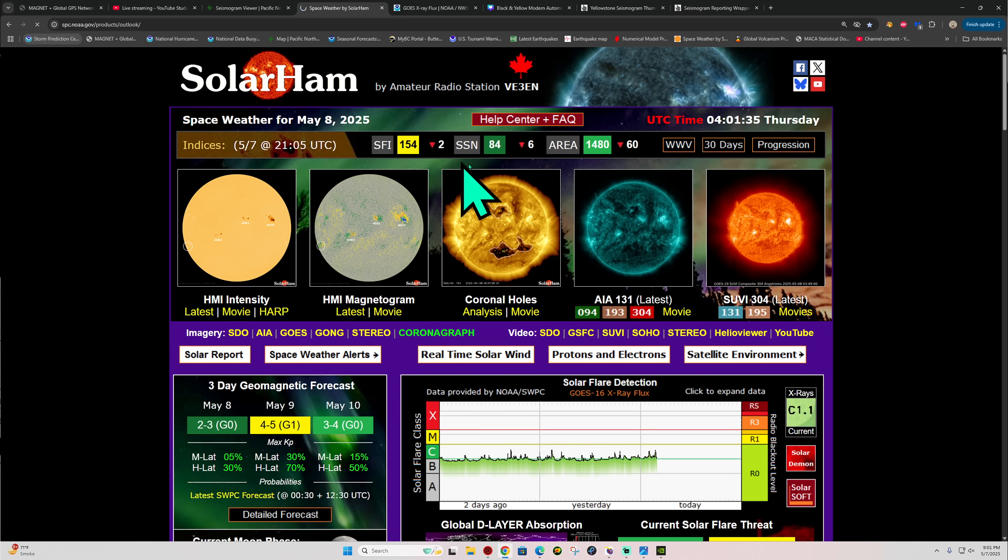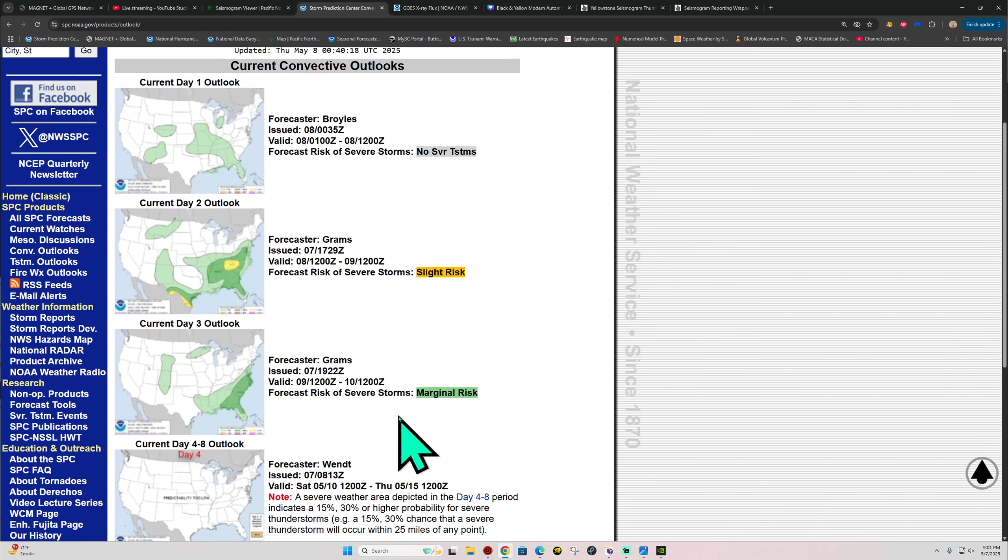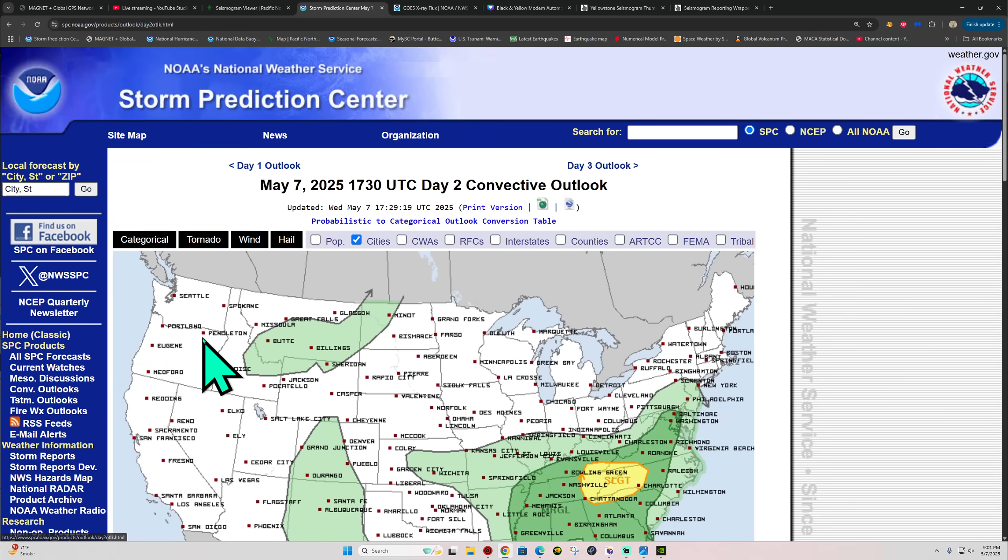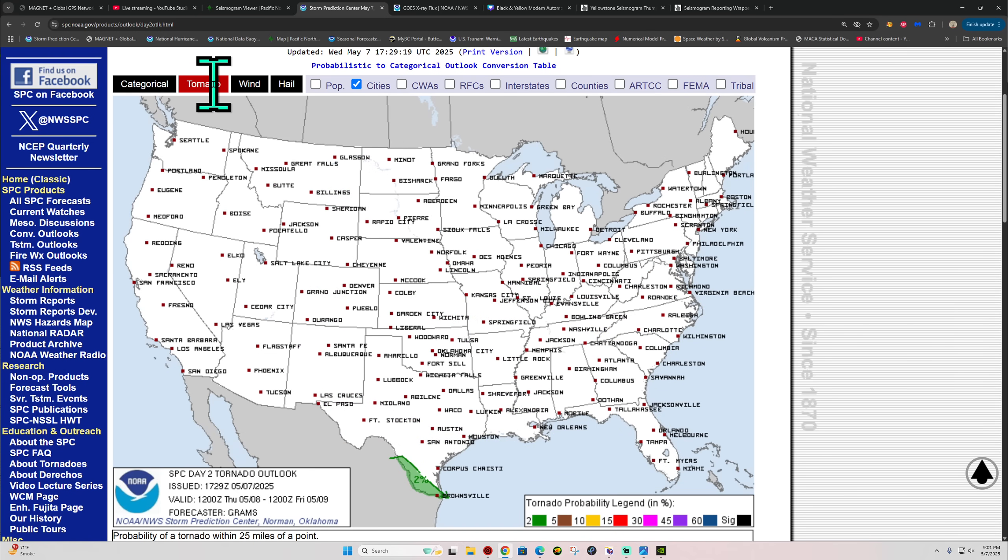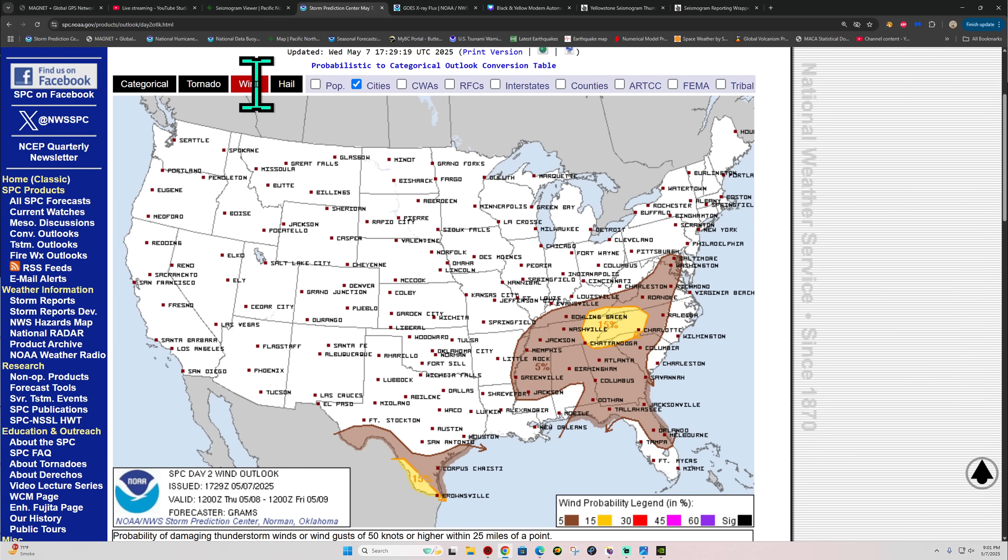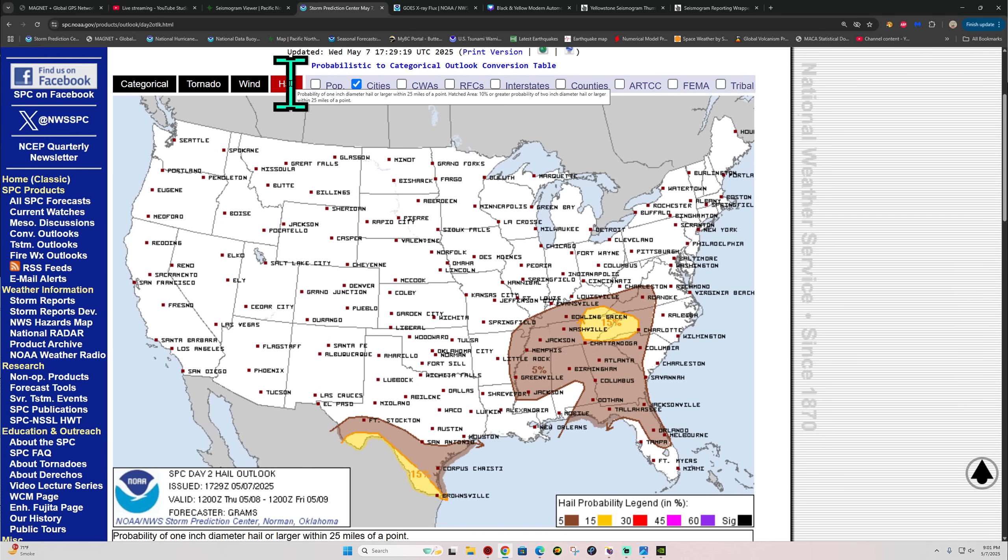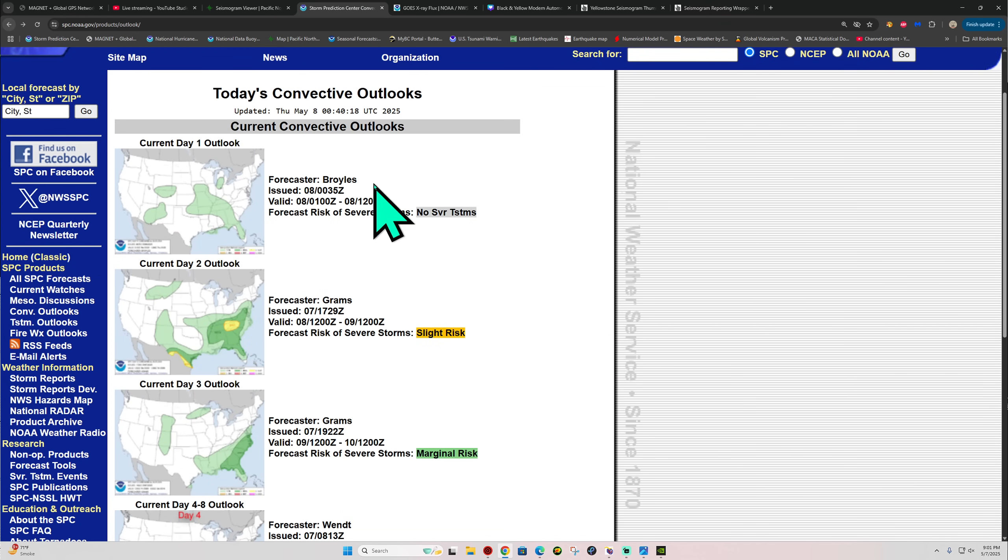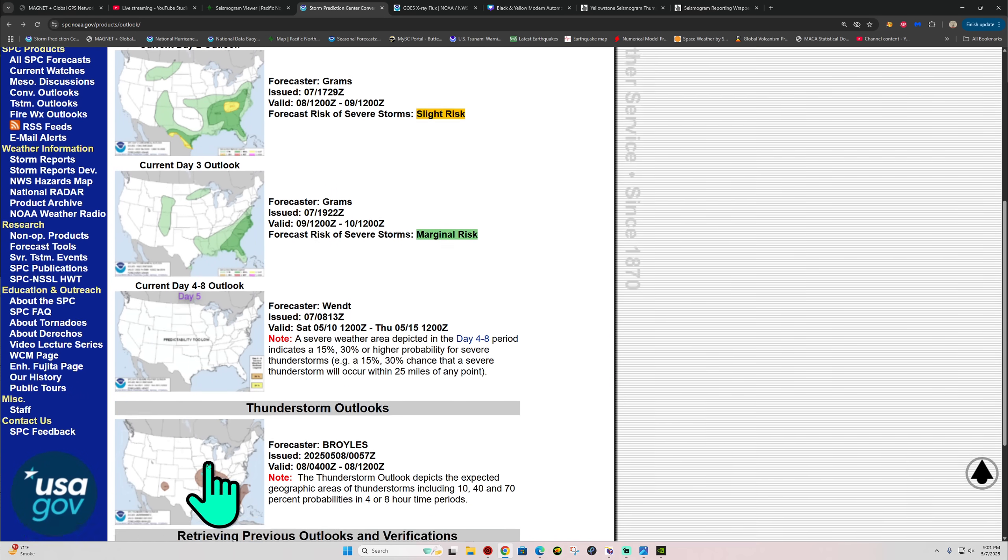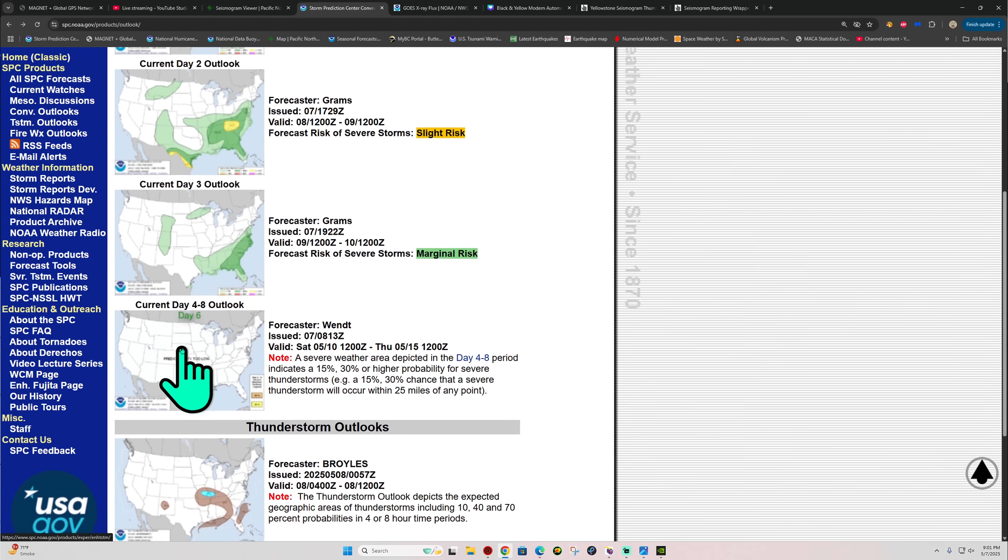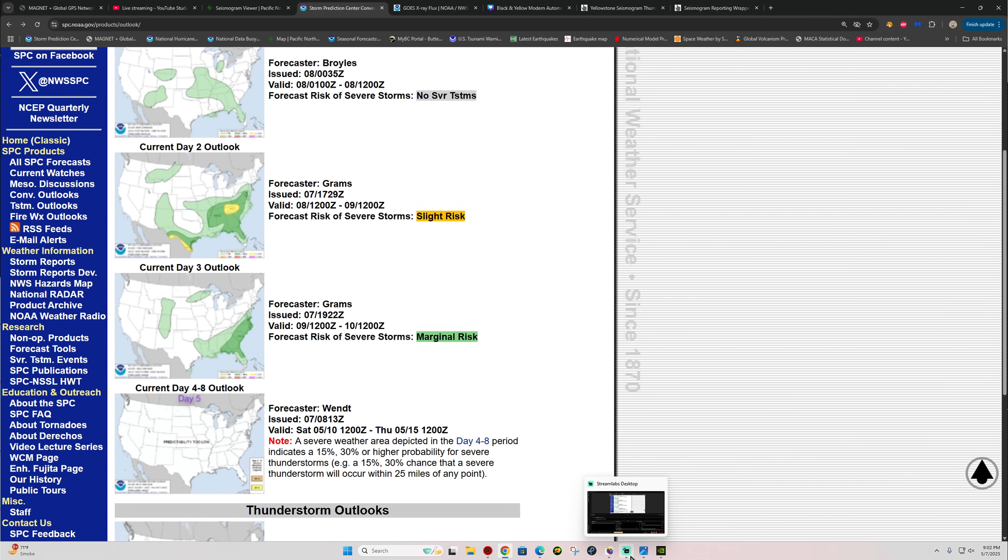Let's see what else is there. Storm Prediction Center severe weather, looks like they added a little slight risk here for tomorrow across Texas and over here around the Tennessee area. Tornado threat down in extreme southern Texas here and the 2%, mainly some wind and some hail threats tomorrow. Nothing major on the horizon as far as any severe outbreaks go, but we'll continue to watch that because May is historically a very active month here for tornado and just in general severe weather activity.